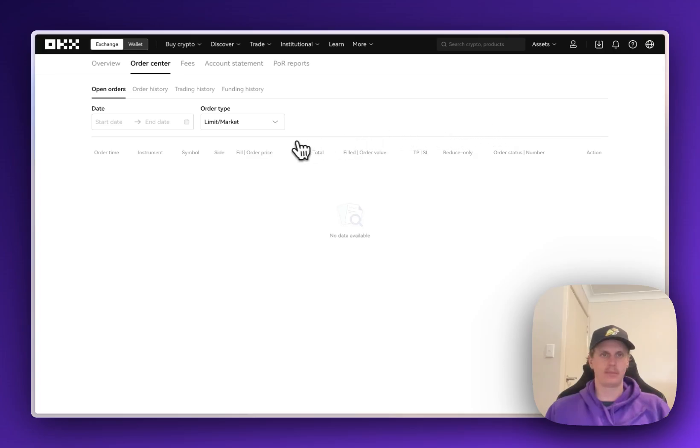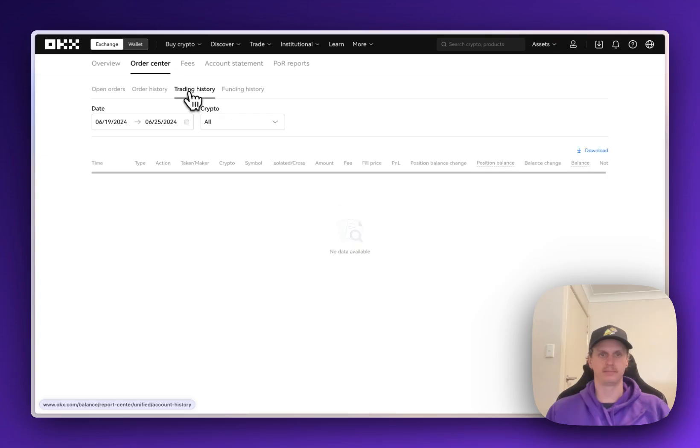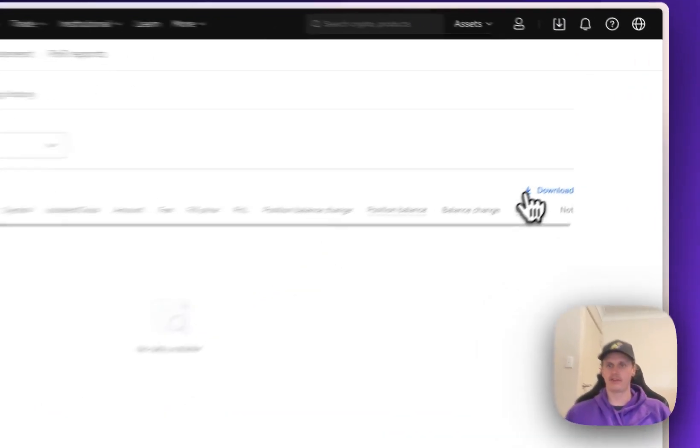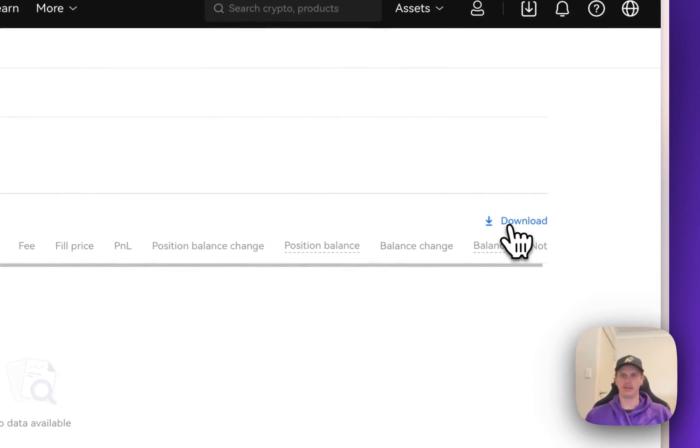Once on that page here, we're going to have to download the Trading History and the Funding History. So we'll start on the Trading History by clicking on this tab up the top here. Once in there, go over to the far right and we're going to click on Download.